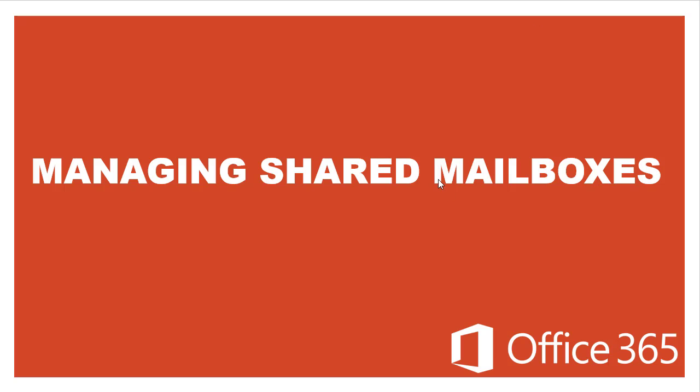Hello everyone, welcome to this Microsoft 365 hands-on demo. In this video, we are going to show you how you can effectively manage shared mailboxes using the updated Exchange Admin Center.